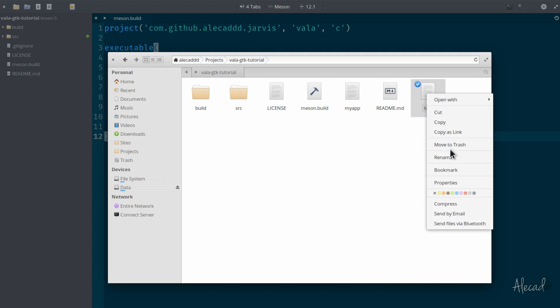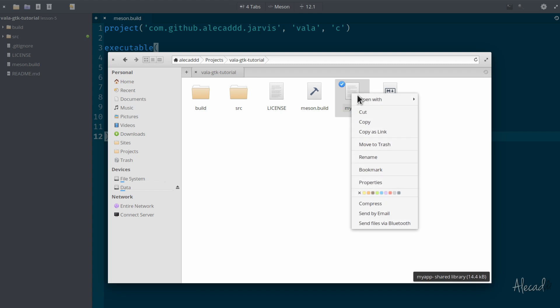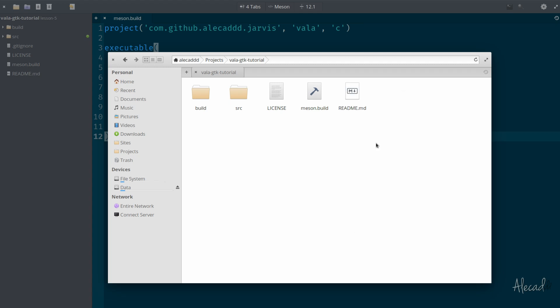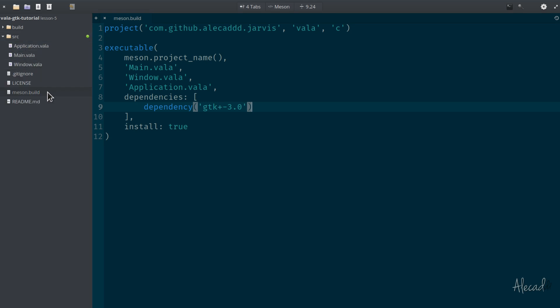We can also delete the test here because it was the old version of our application. And already the structure looks way better. Look at here - we just don't have any files in the base directory, so it's not going to get longer and longer. We just have configuration files, readme and instructions and all the things that you need, and then all our files are inside the src.